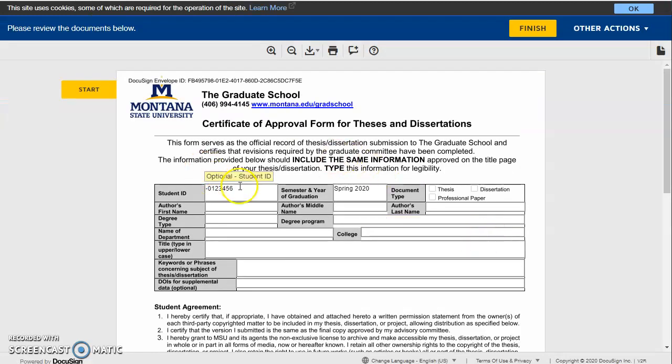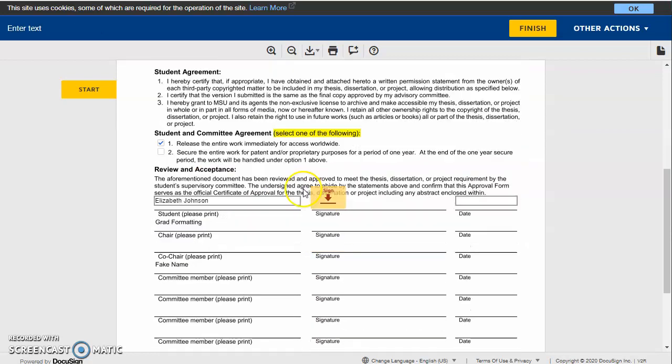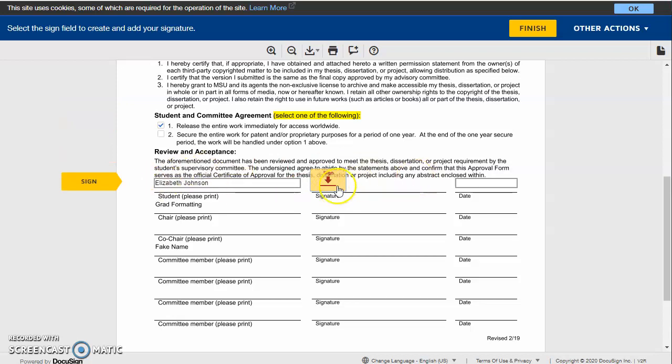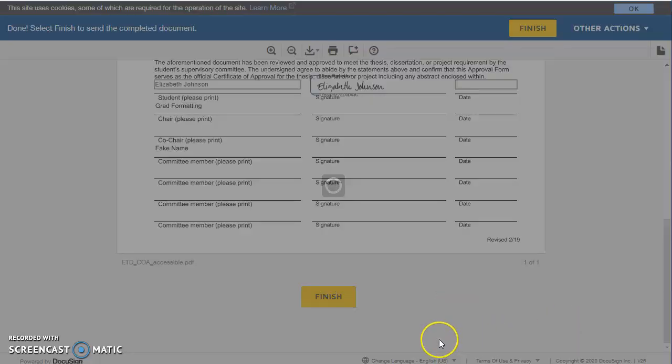Hit continue. If you've made a mistake in any of these fields, you can adjust it at this point. You can hit start and it'll lead you to where you need to sign. But just click on the button that says sign and it signs it and you hit finish.